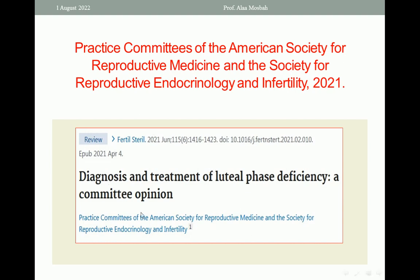This article, 'Diagnosis and Treatment of Luteal Phase Deficiency: A Committee Opinion,' was published in April 2021 in the Fertility and Sterility Journal by the Practice Committee of the American Society for Reproductive Medicine and the Society of Reproductive Endocrinology and Infertility. Our lecture today is guided by this recent article.